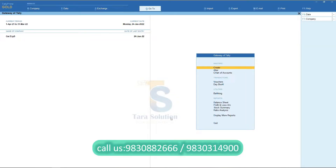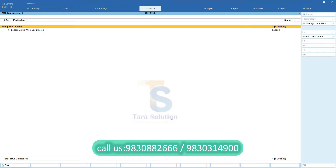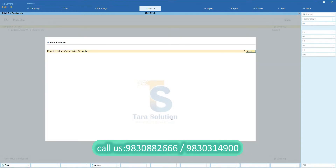Using this customization, you can set ledger group-wise security. First of all, you need to activate this feature from the add-on features option.